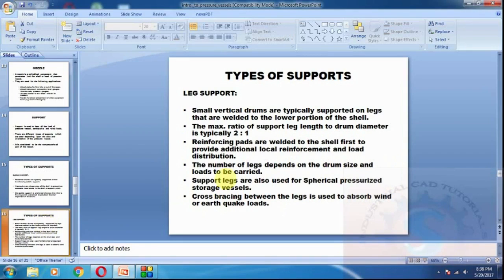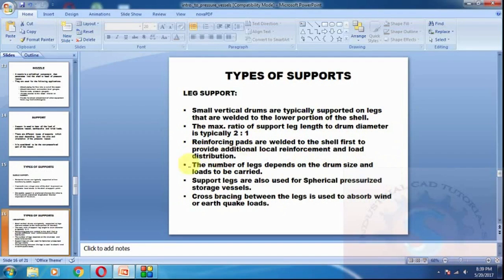Leg support: small vertical drums are typically supported on legs that are welded to the lower portion of the shell. The ratio of support leg length to drum diameter is 2 to 1. Cross bracing between the legs is used to absorb wind or earthquake loads. The number of legs depends on the drum size and the loads to be carried.